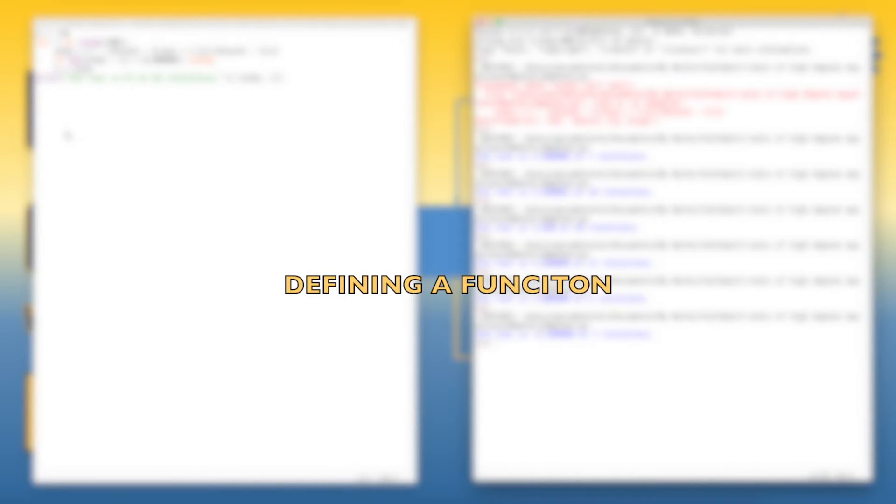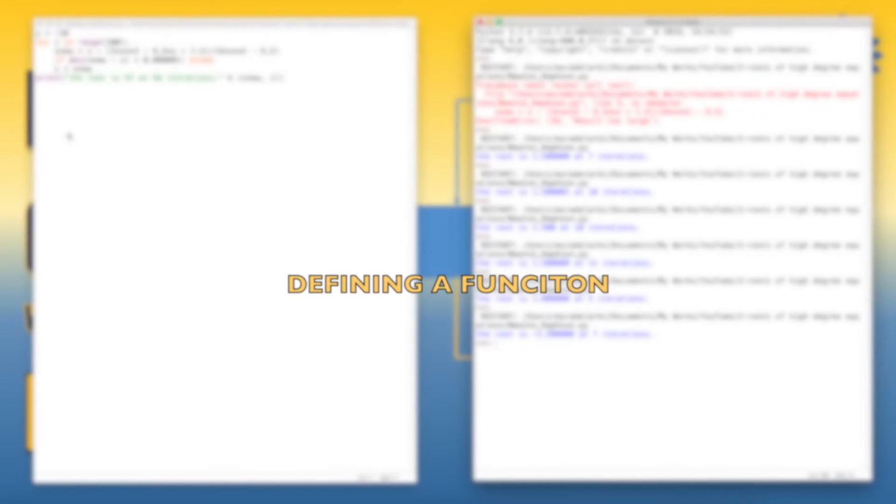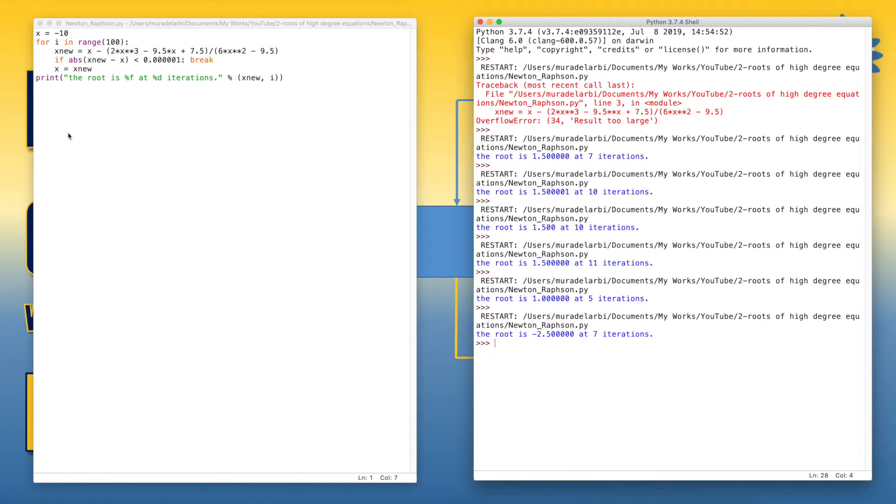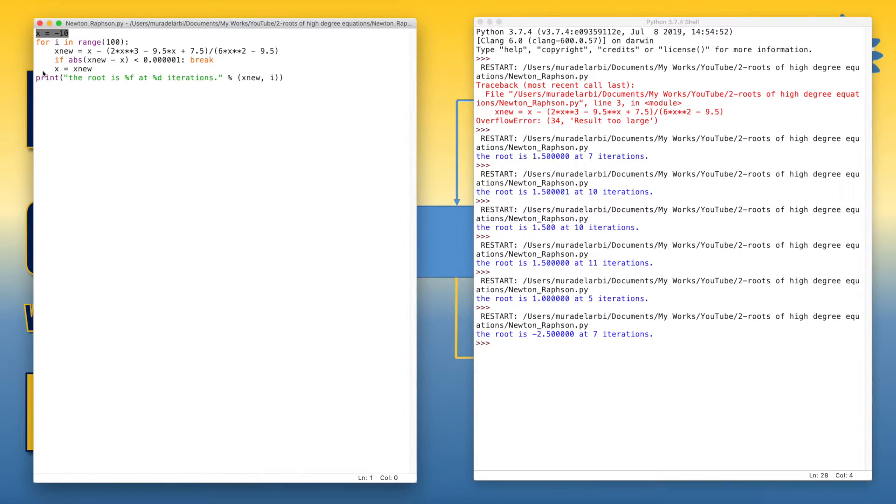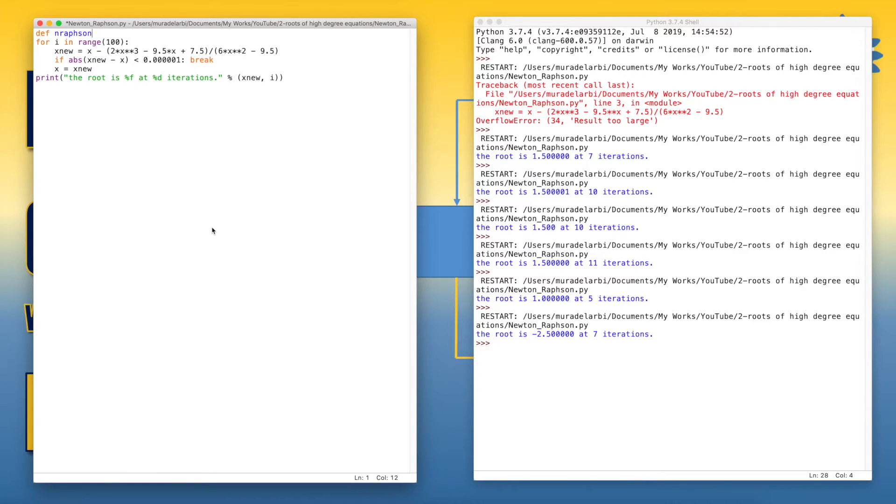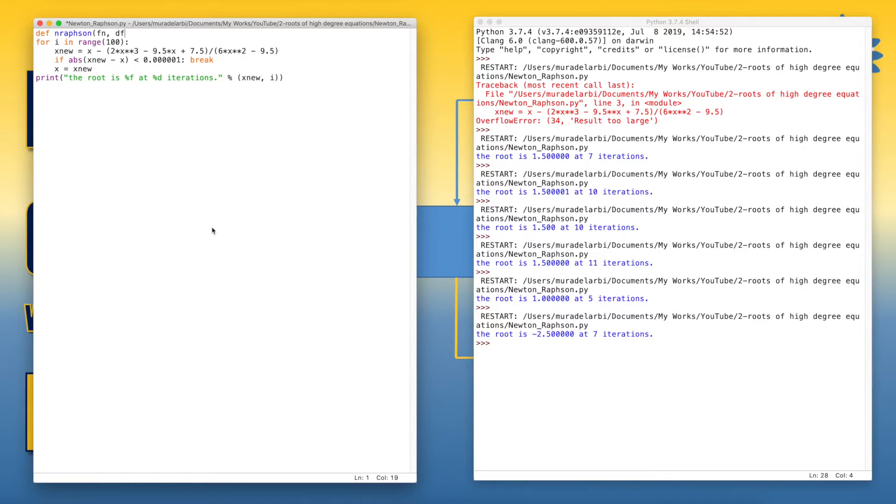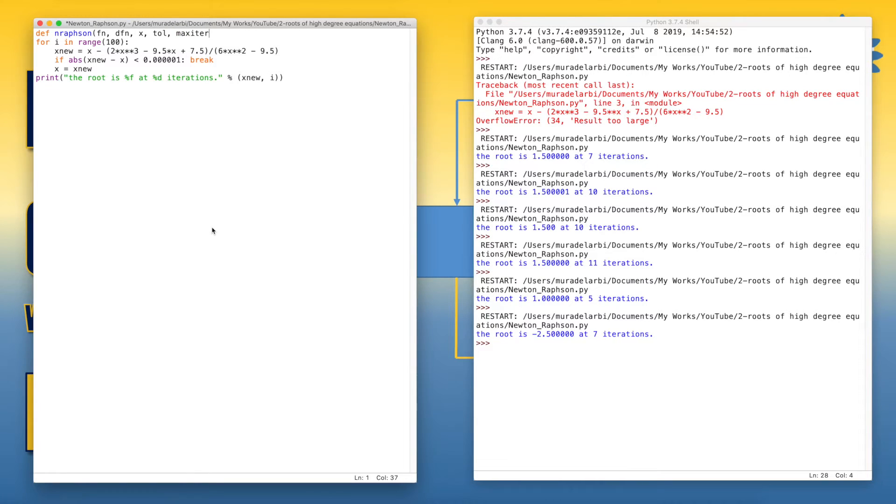The first modification is to use Python functions. The main goal of this modification is to make the program reusable. So let's change the program to a function. Let's say def and we call it nRafson. You can select any name you like. Let's define the parameters or the arguments. So we have function, we have the derivative function, we have x, and let's also define the tolerance and the number of iterations, max iterations.